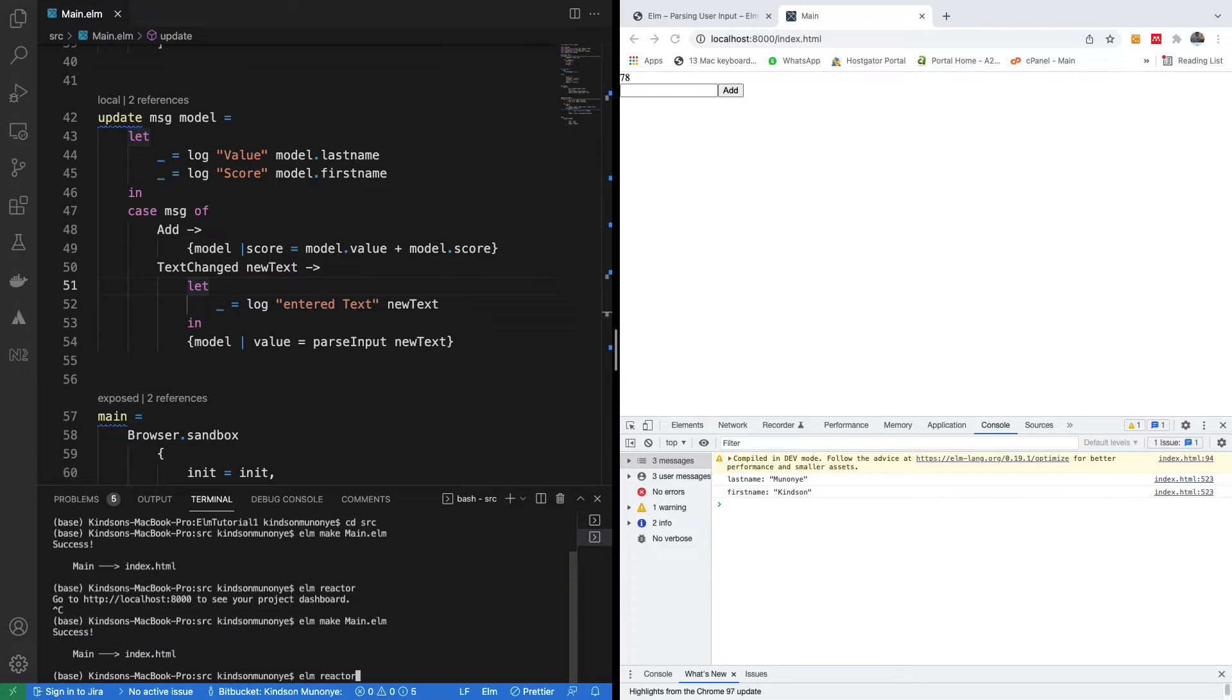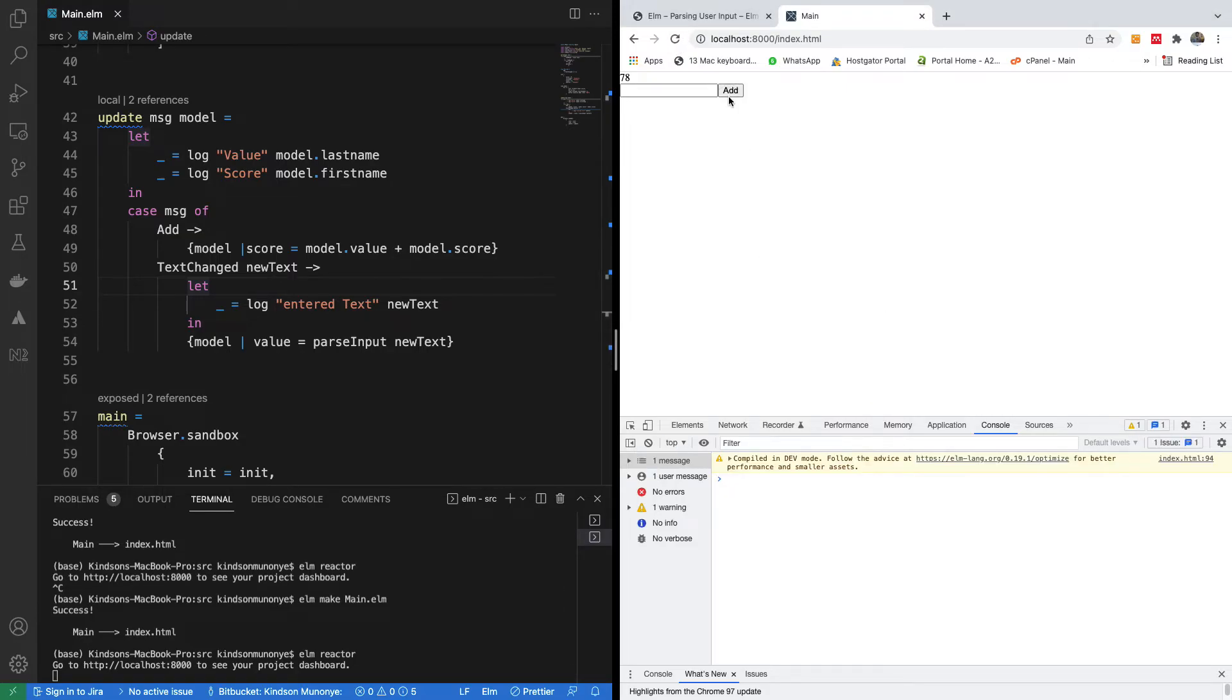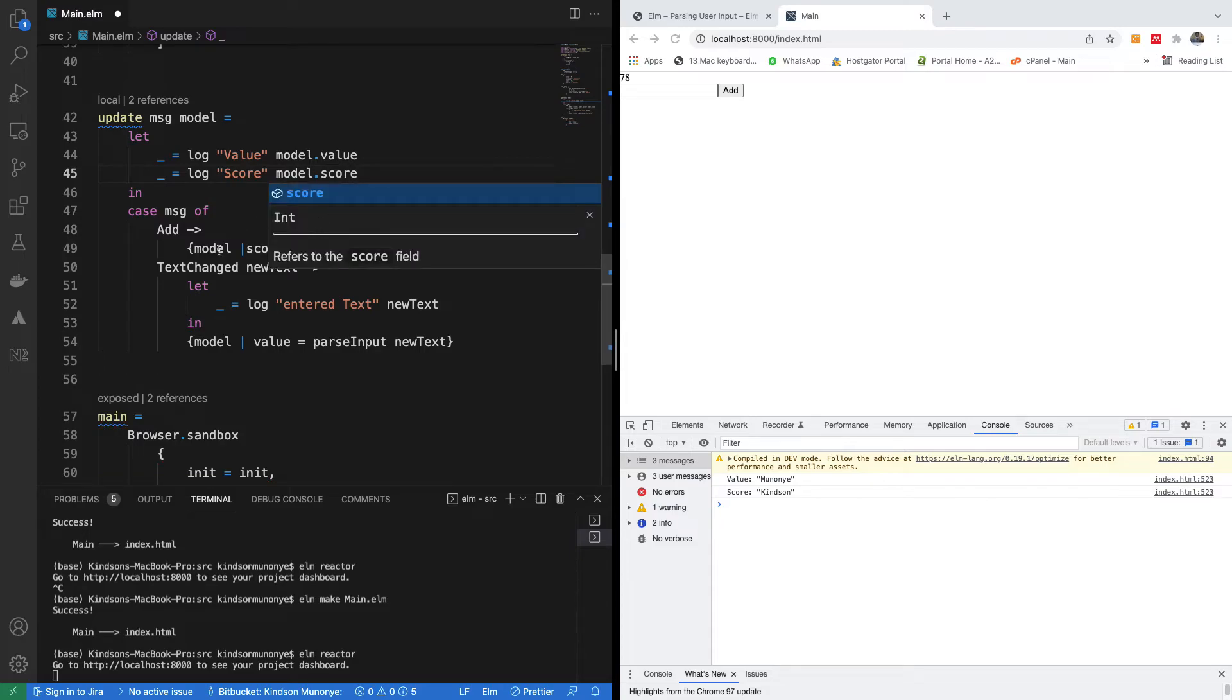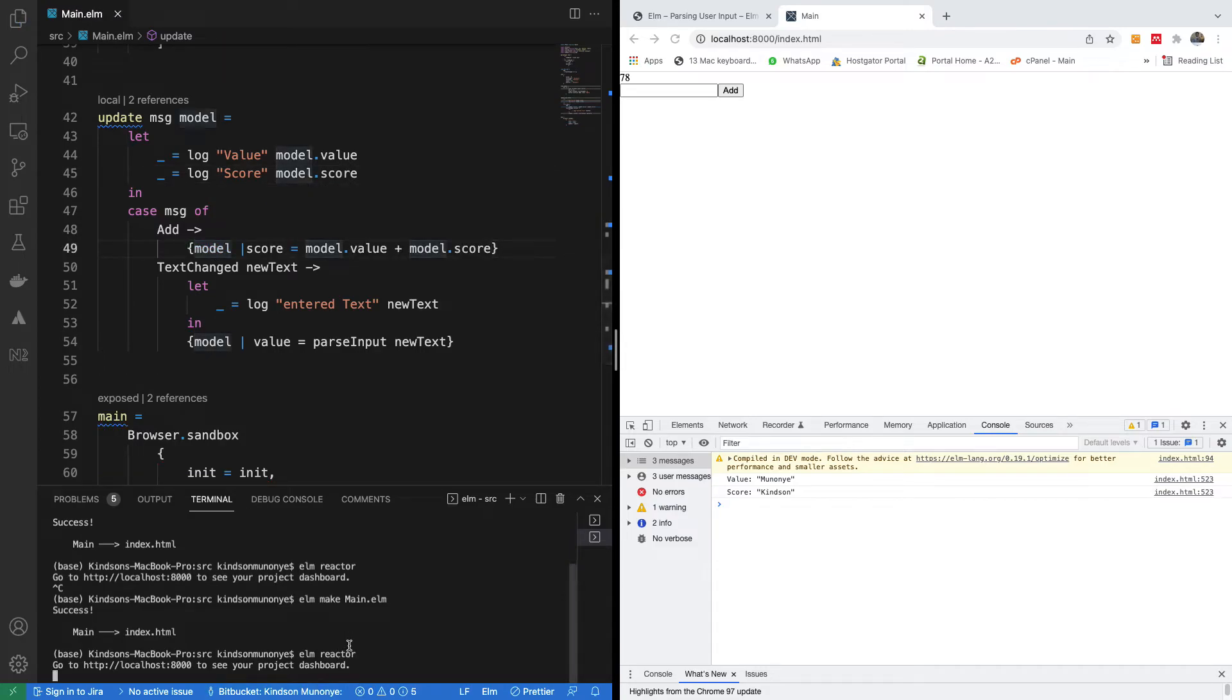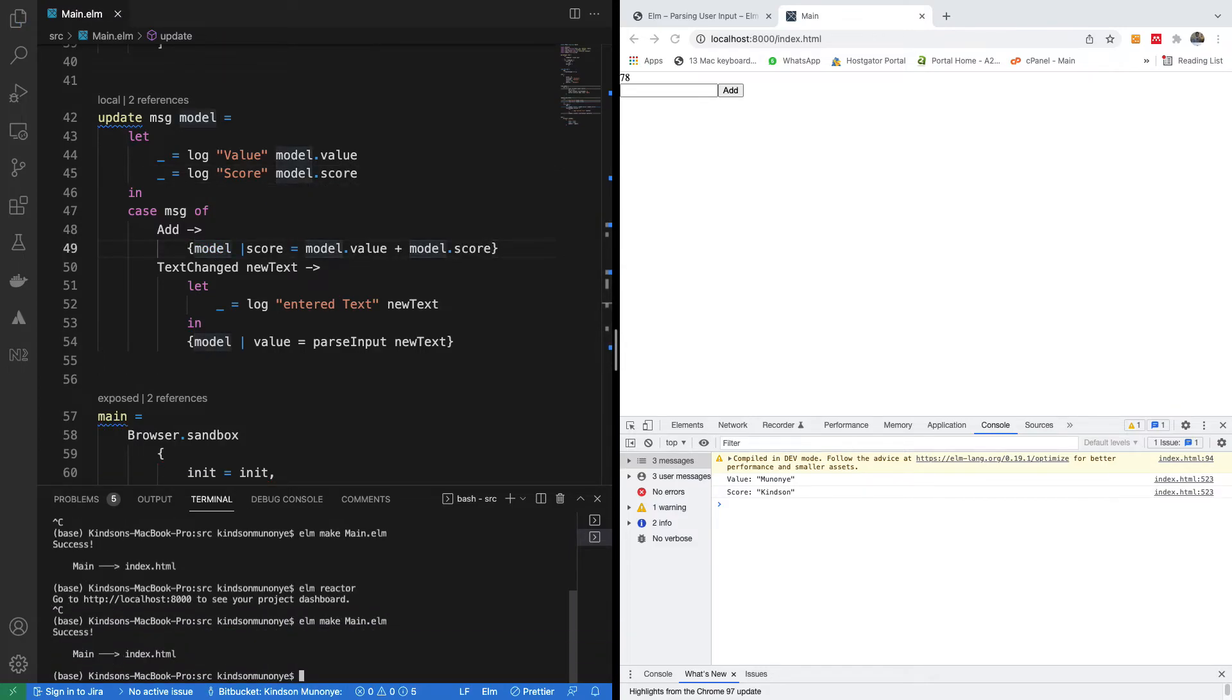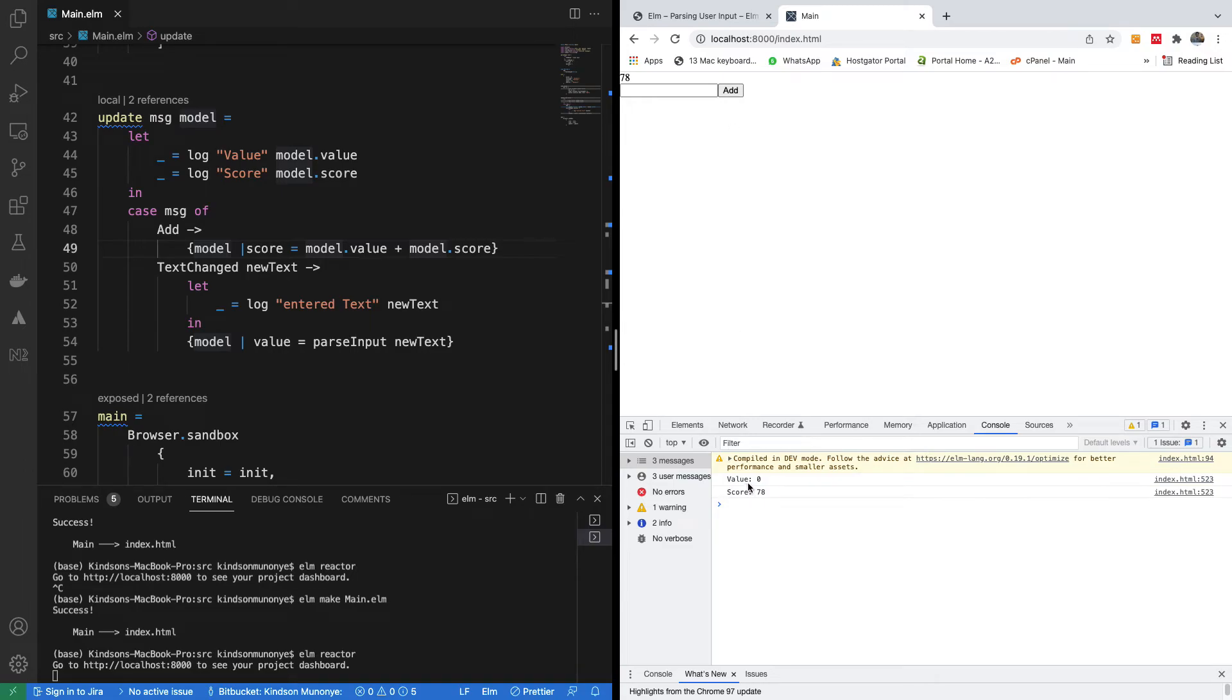So let's see what happens when I click here. This is a mistake. I forgot I needed to change this to score. I think we are good to go now. Initially, when I click on the add, we have a score, the value of 0 and score of 78.